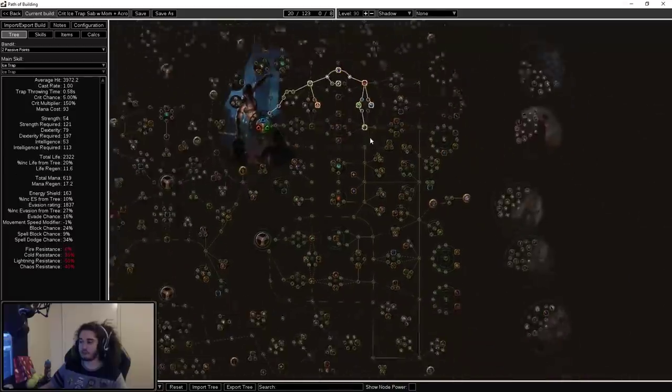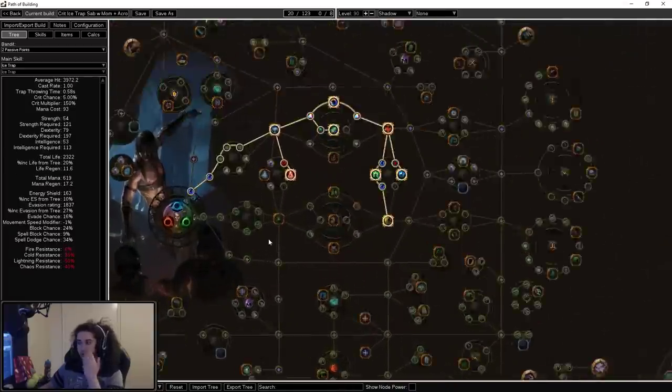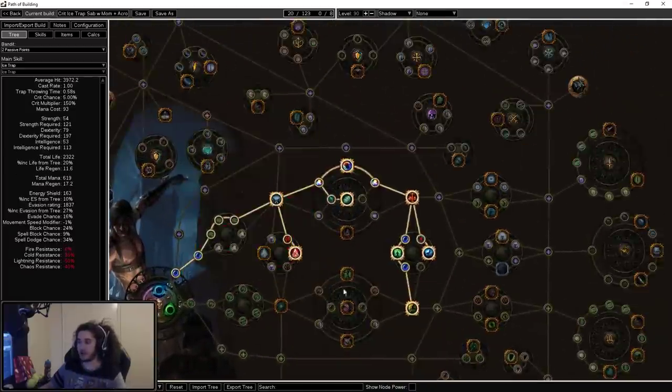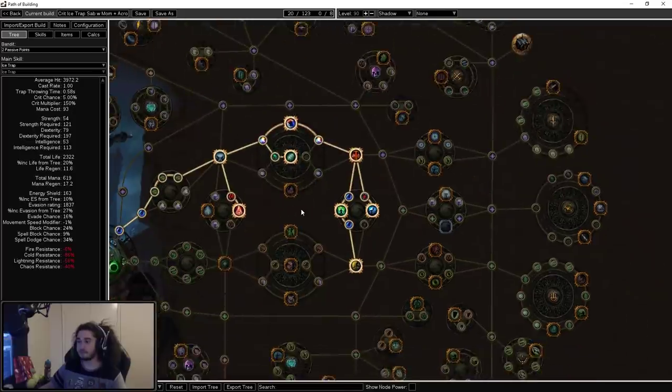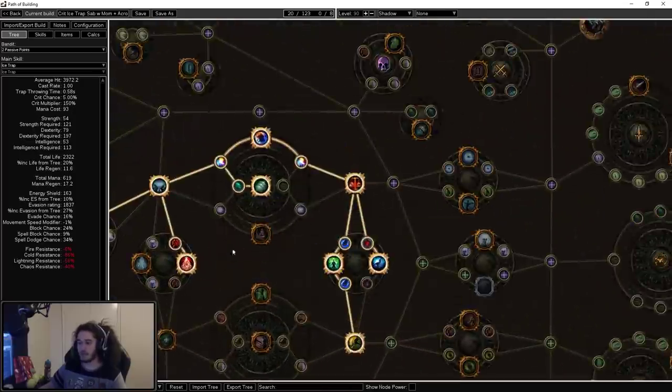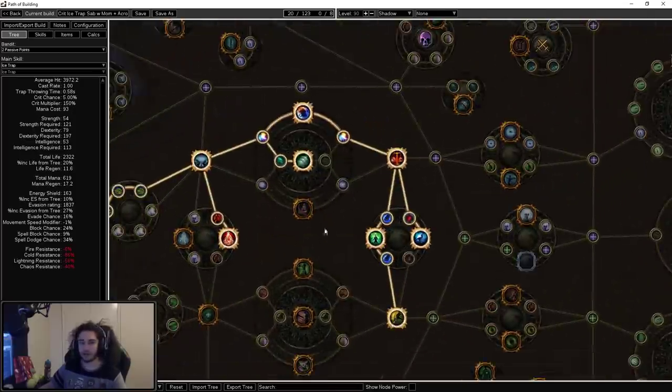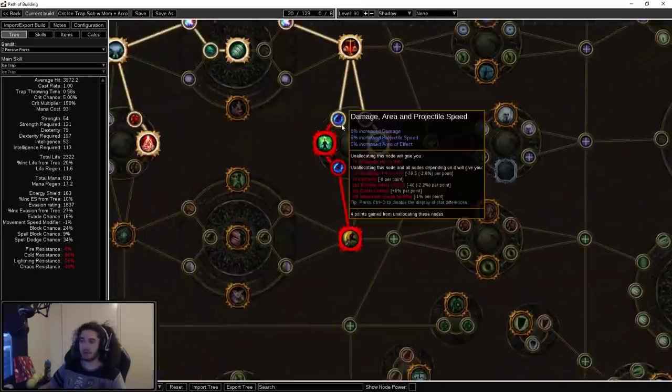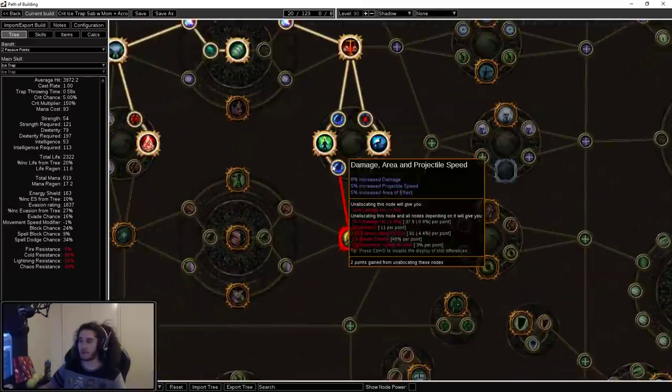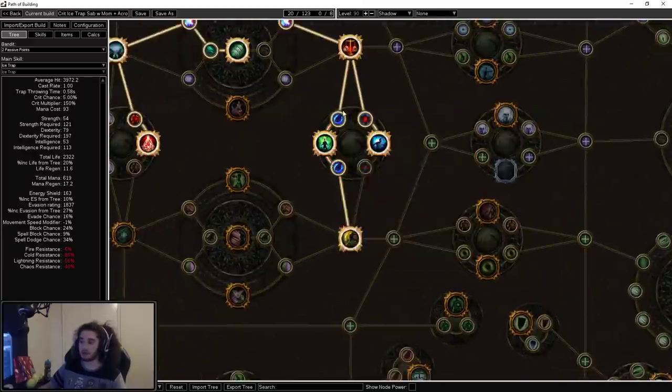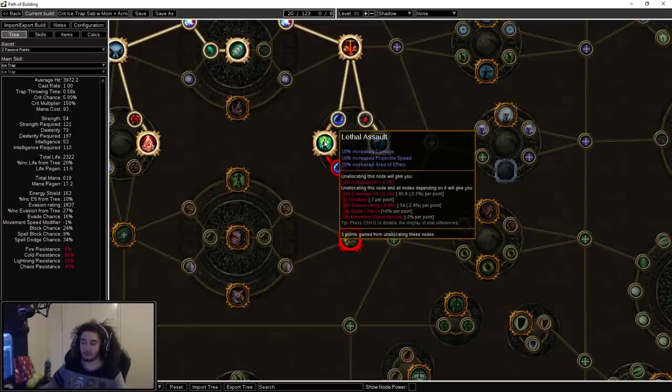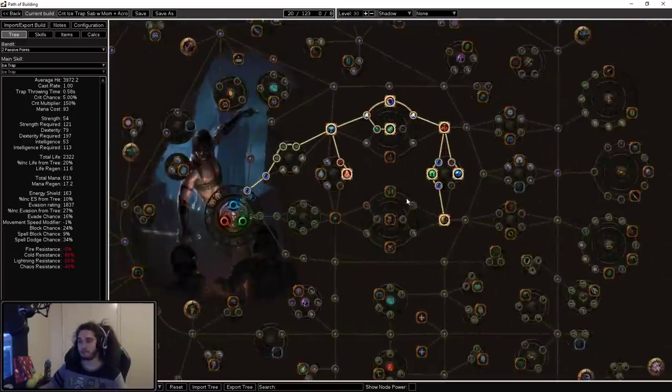To start off with the 1 to 20, we're going to start with the standard pathing. It is a crit build, but you don't have to go crit early on. It's really up to you whether or not you want to respec. One thing to note is there are these new nodes called Lethal Assault. They give damage and area. They give projectile speed, but we're not really looking for the projectile speed.